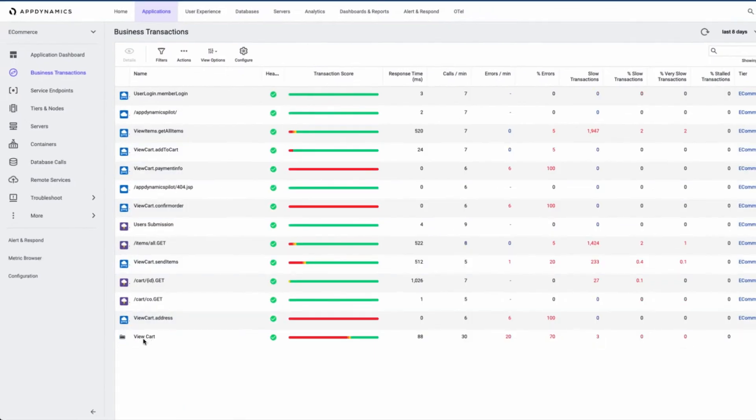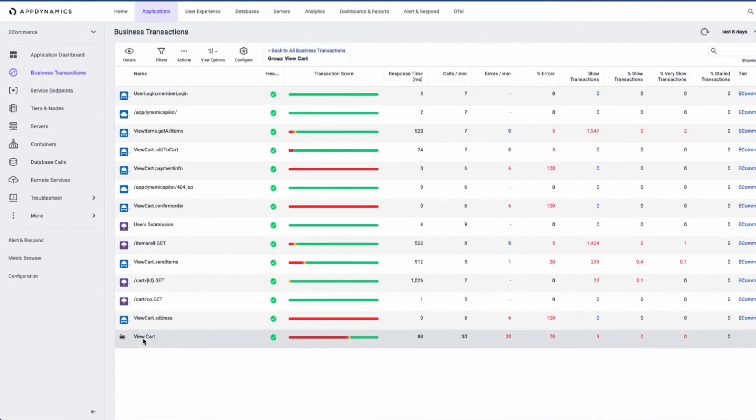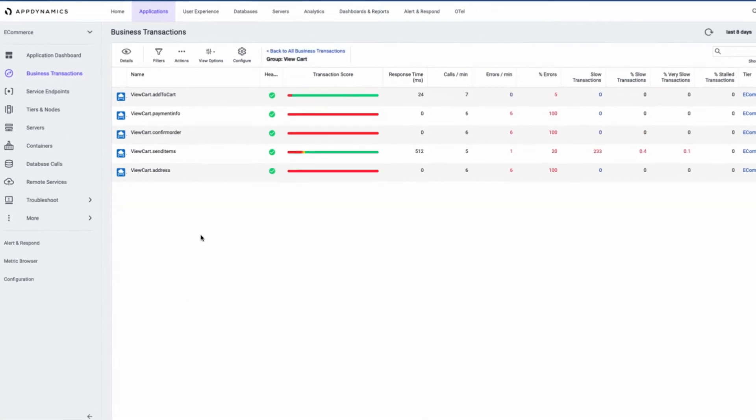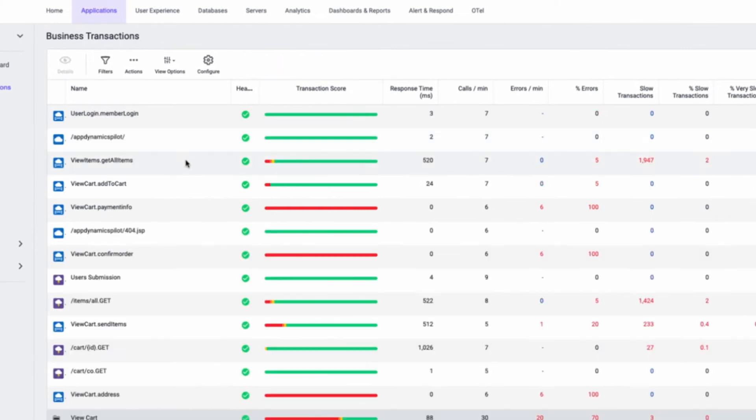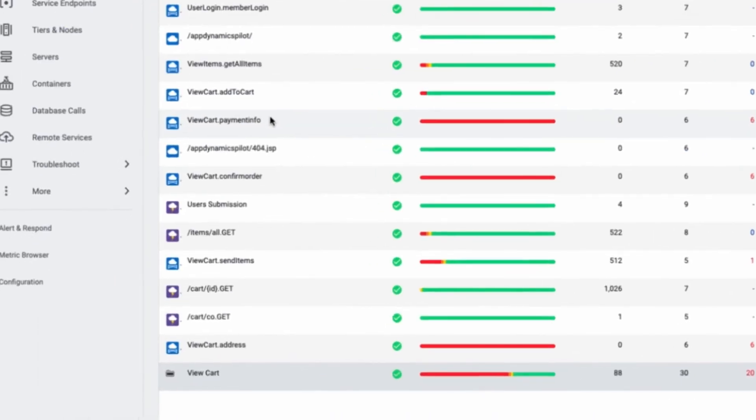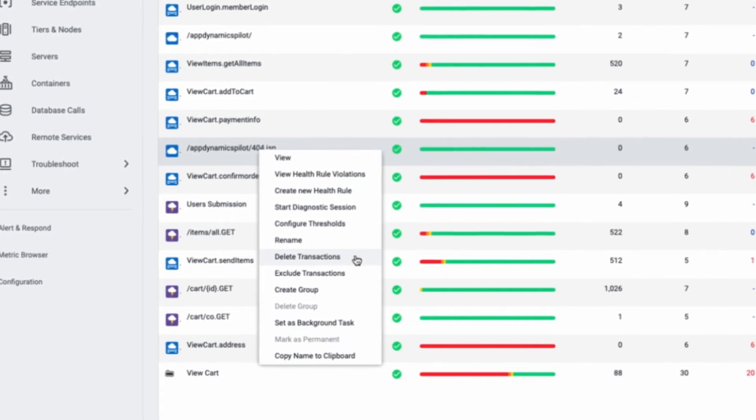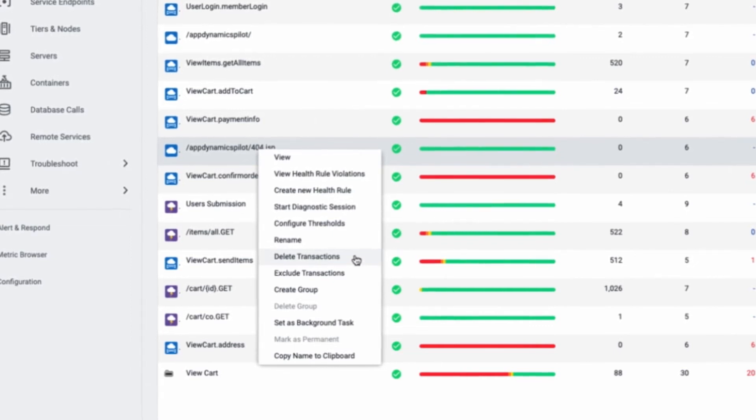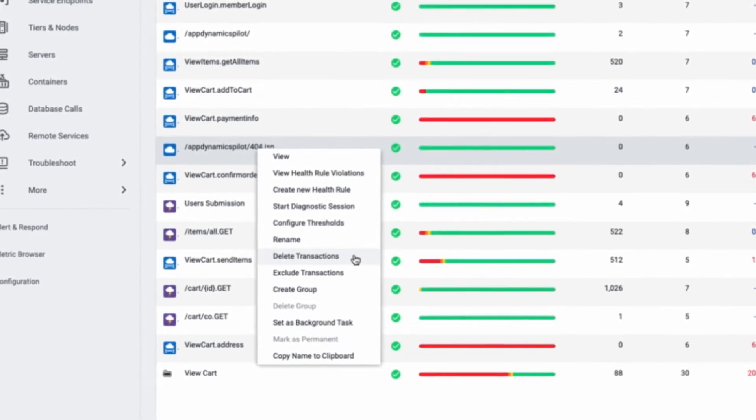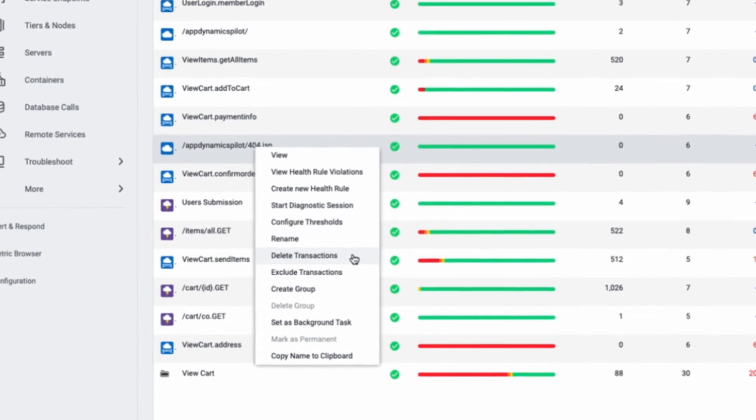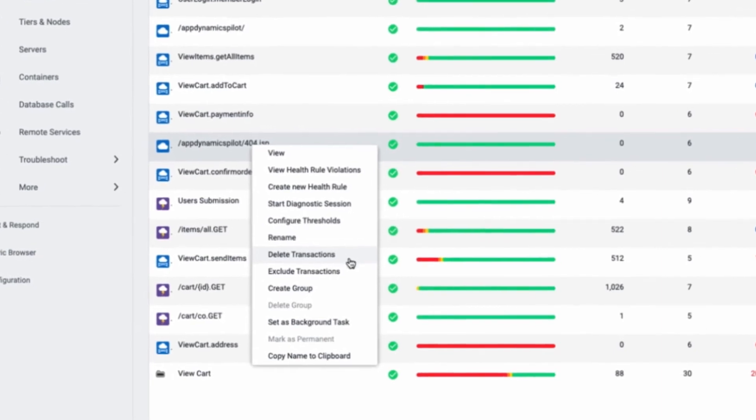You can delete old or stale transactions which could perhaps be skewing the metrics. In turn, we can exclude transactions that are thought as being inconsequential for the business.